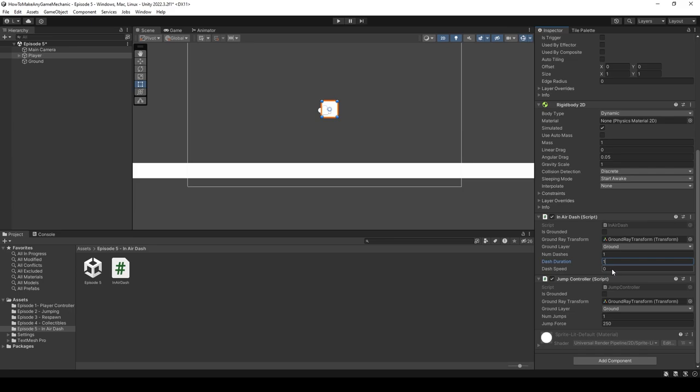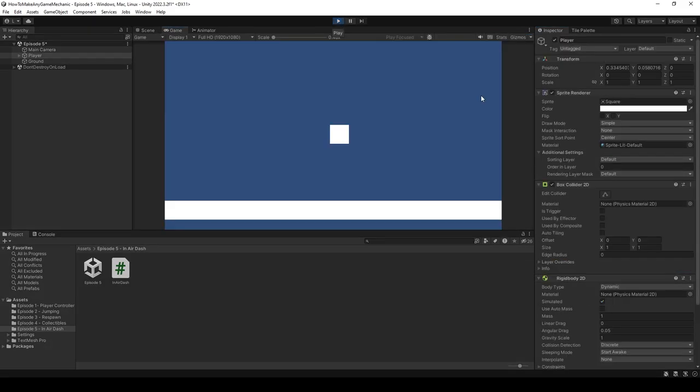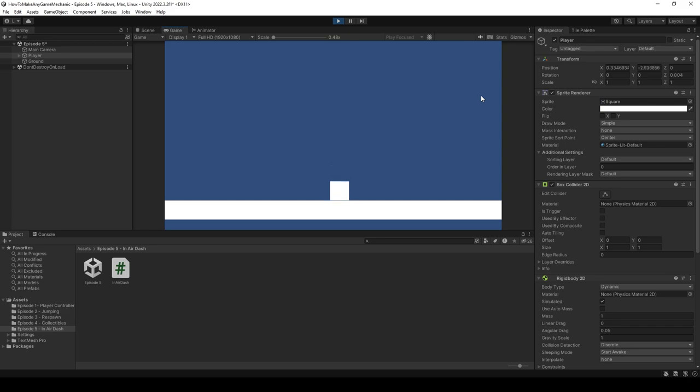So overall, I would say this is a success, but I would like to add one more line of code just to make things a little bit nicer. So let's head back into Visual Studio Code.